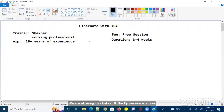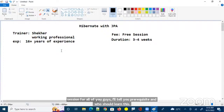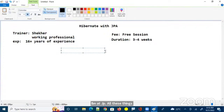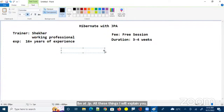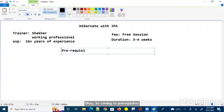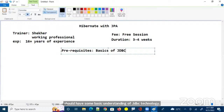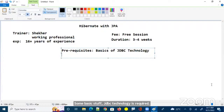Let me tell you the prerequisites and who should learn Hibernate with JPA. Coming to prerequisites, you should have some basic understanding of JDBC technology — basics of JDBC technology is required.